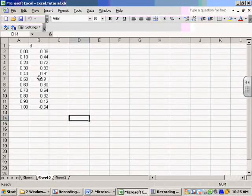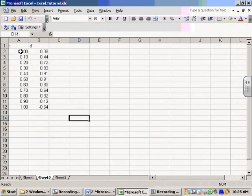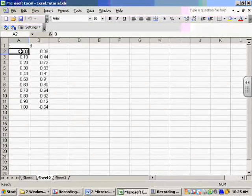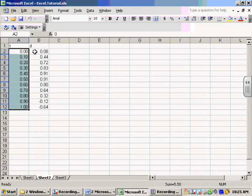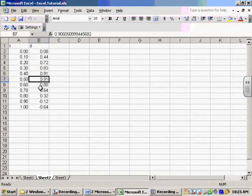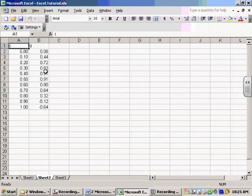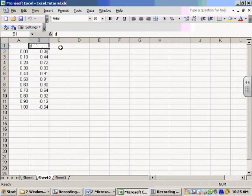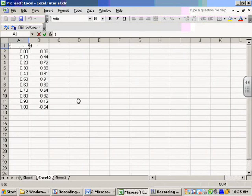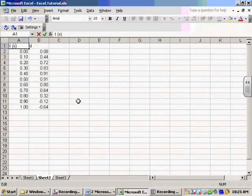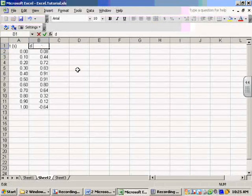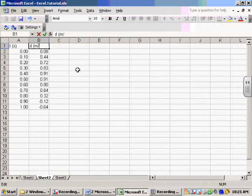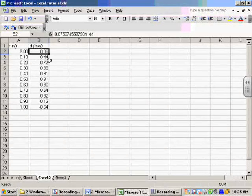We're going to pretend for a minute that I have run an experiment with a ticker tape timer or something similar and that I've got some data which shows tenths of a second. Every tenth of a second I've measured the position of a particular object that I've fired out of a gun or cannon or something like this. So I've got time and I've got position. Technically should have a vector notation there, but Excel is not going to let us do that.